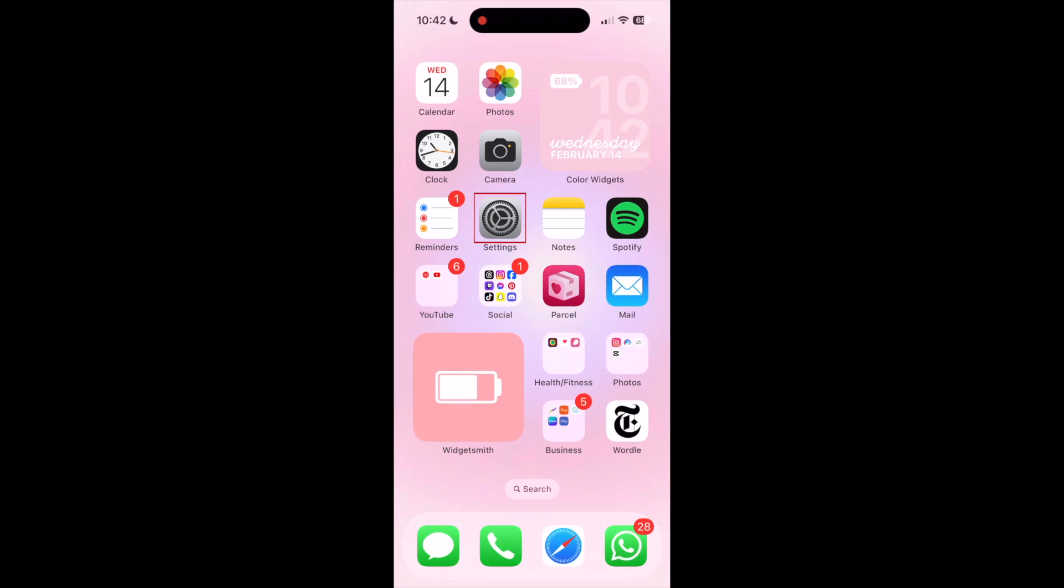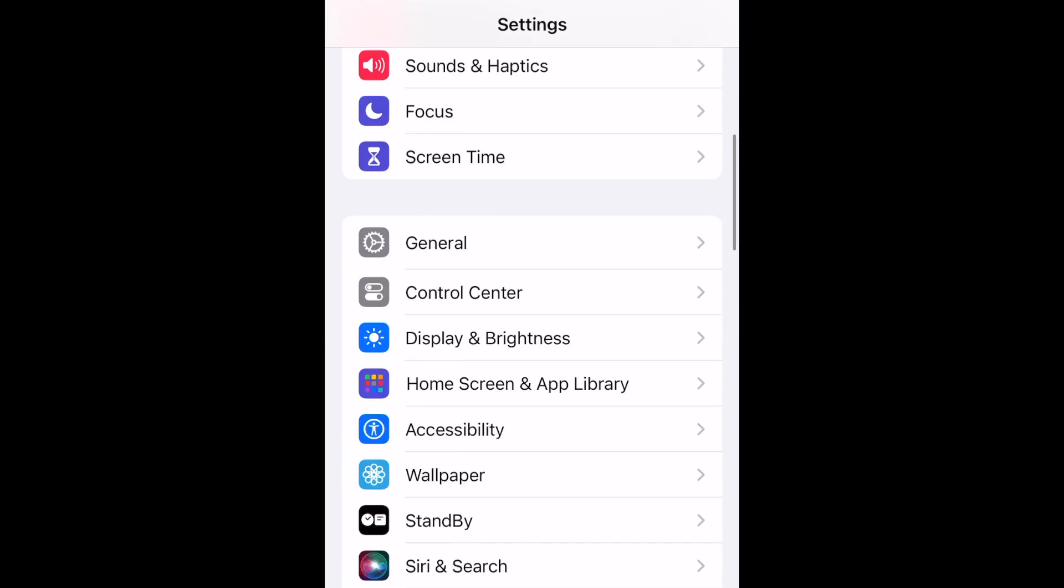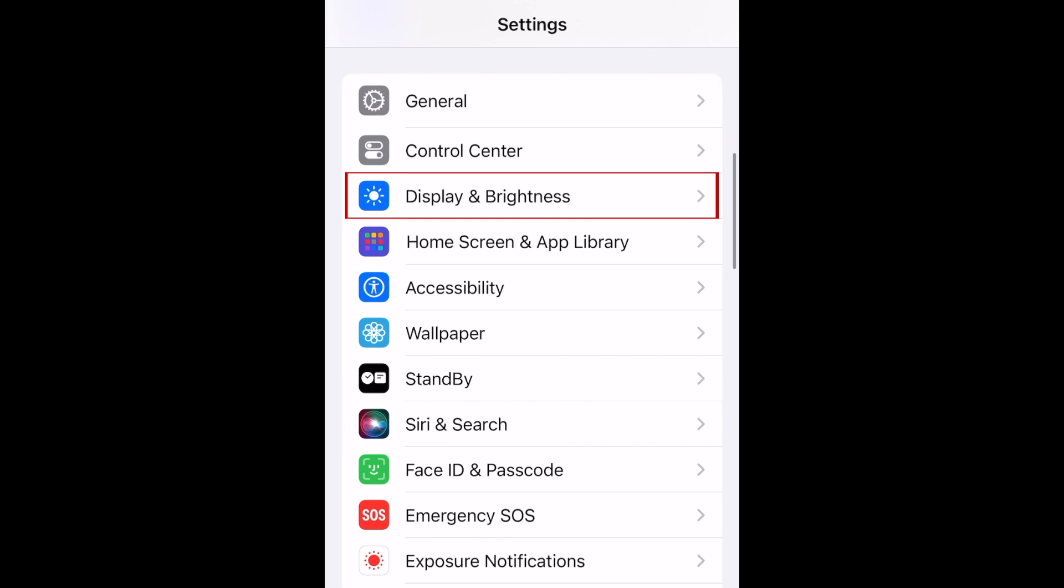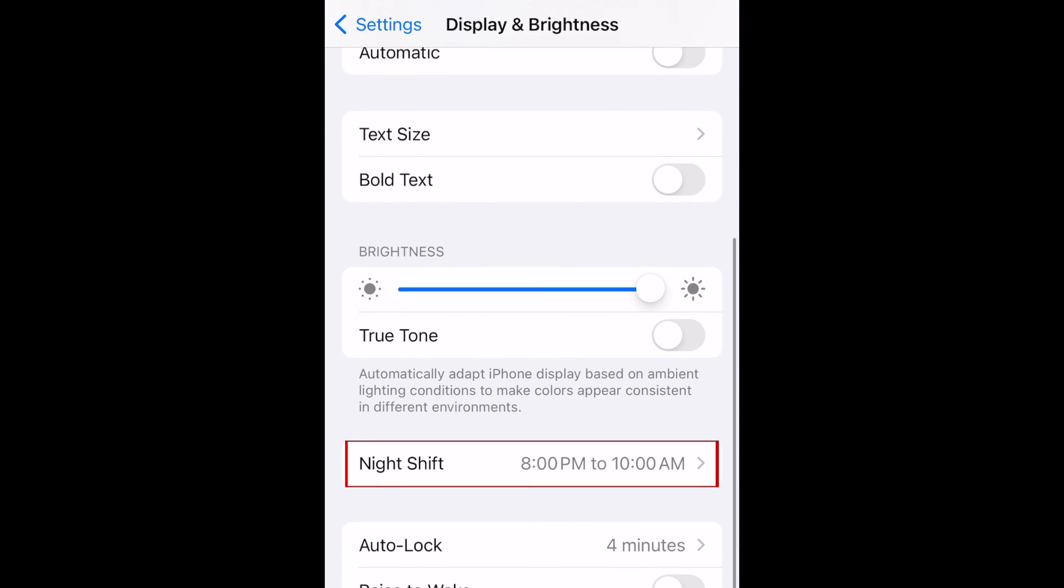To schedule Night Shift to turn on and off automatically, open your settings. Then tap Display & Brightness. Scroll down and select Night Shift.